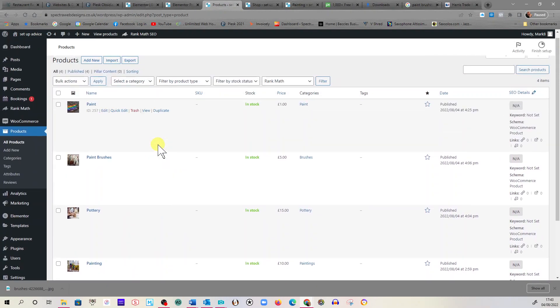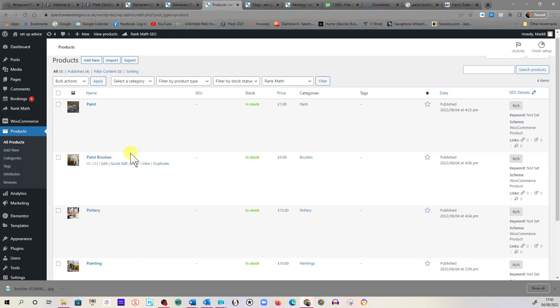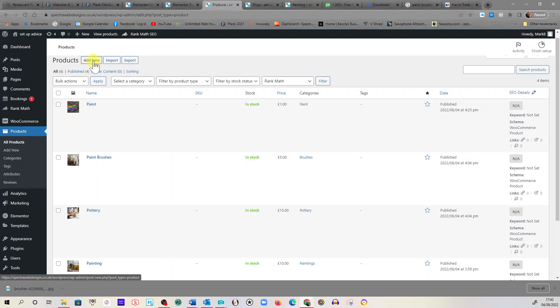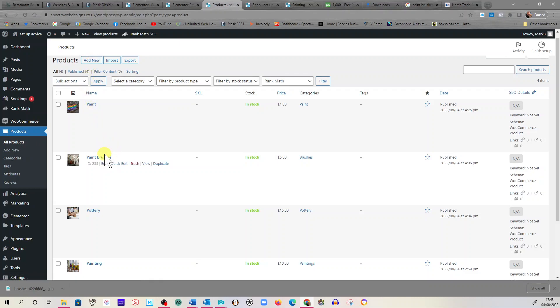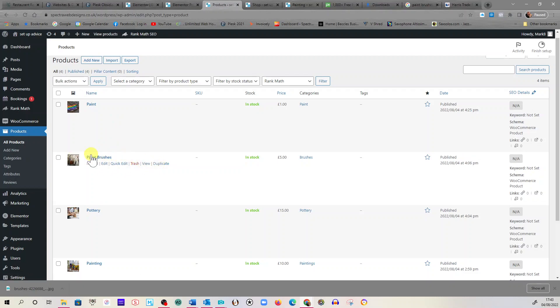I'll show you now, we've got just a few things in ours. I'm going to show you how to add paintbrushes. Now I've got this in, so I'm just going to talk you through it and add a few bits. To put a new product on, you would click Add New, and it takes you to a complete blank page to fill in.